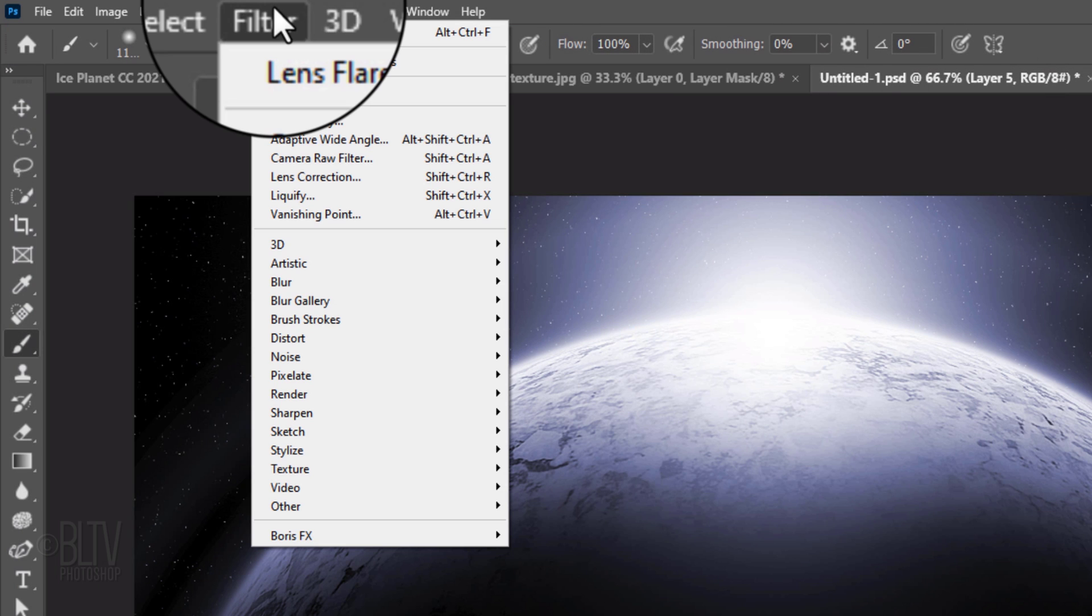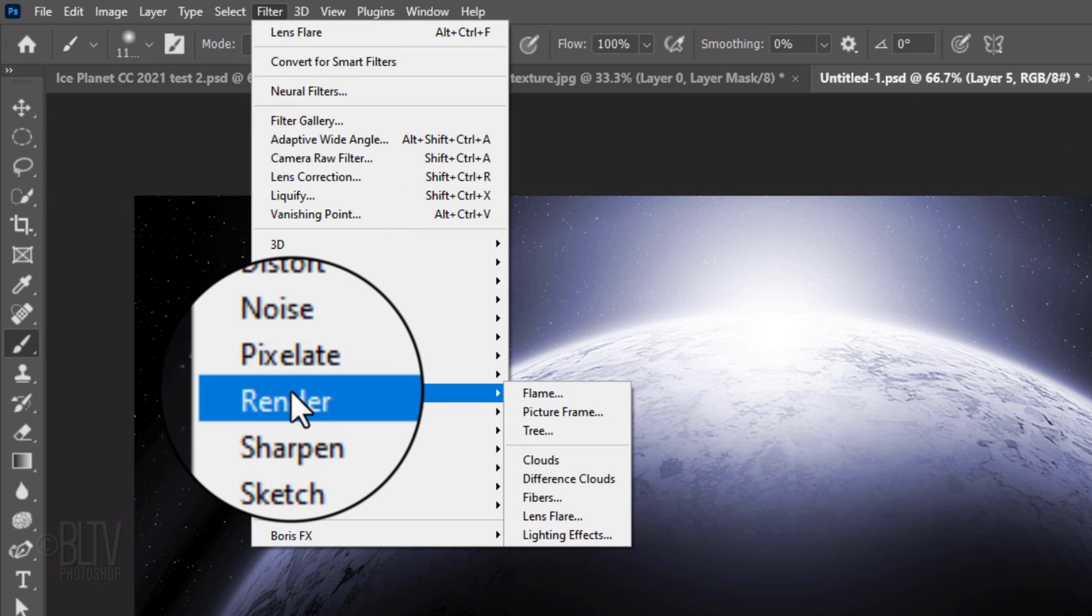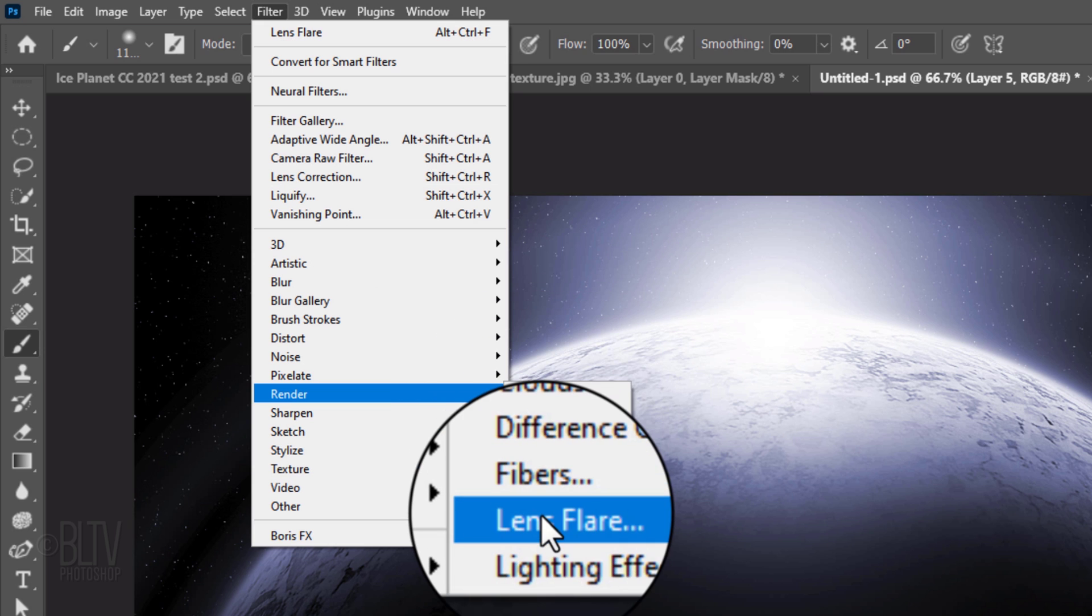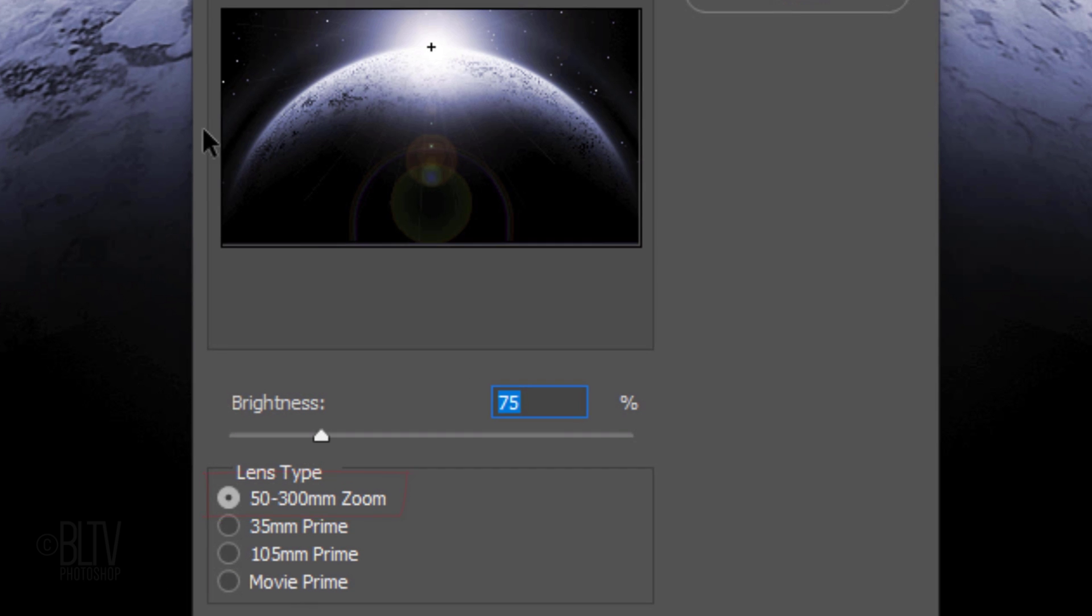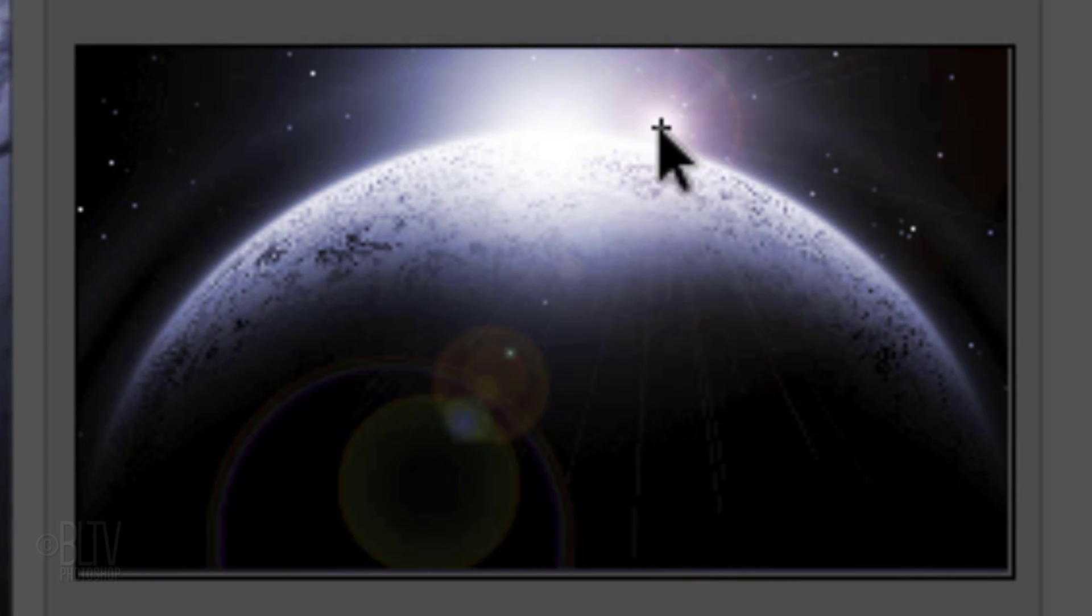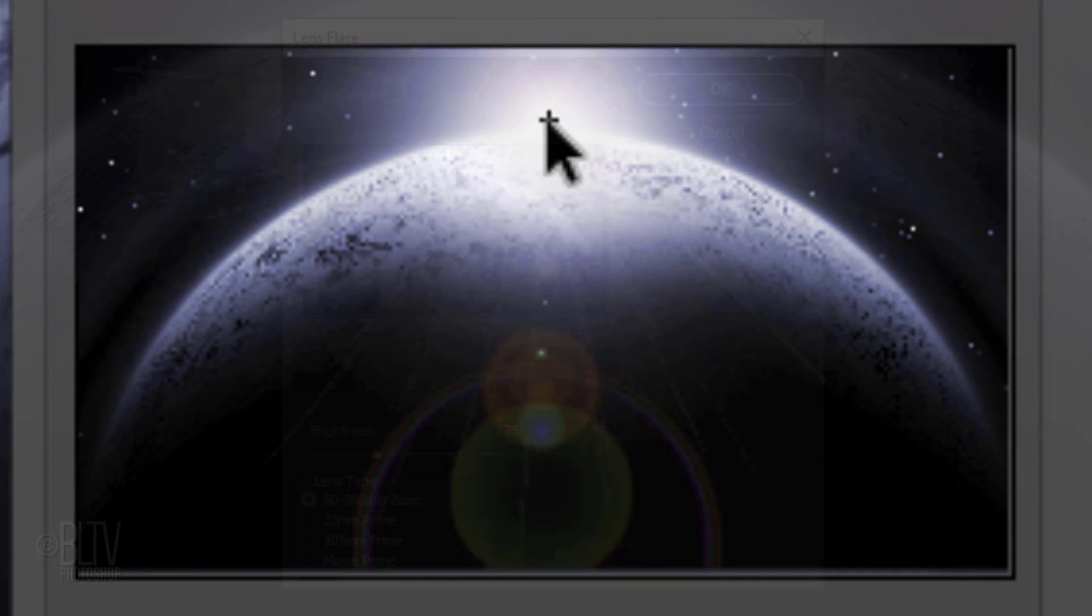Go to Filter, Render and Lens Flare. The Brightness is 75% and the Lens Type is 50-300mm zoom. Drag the flare in the Preview window to the top of the planet.